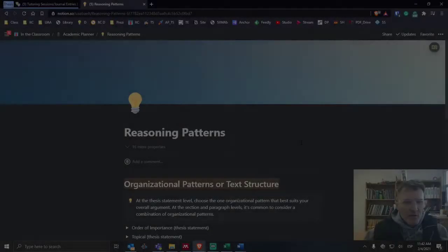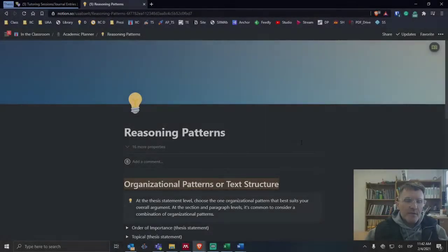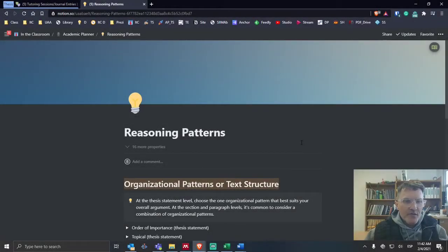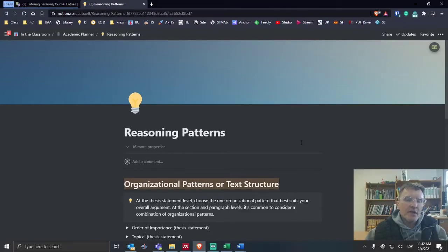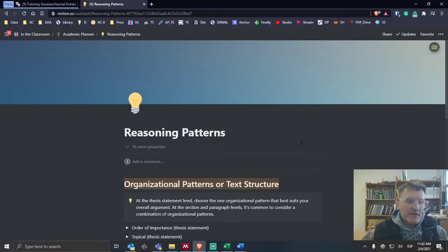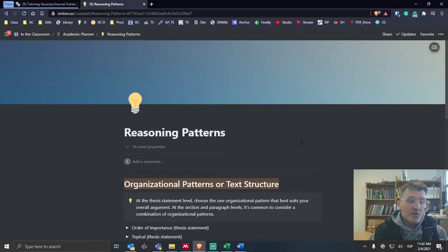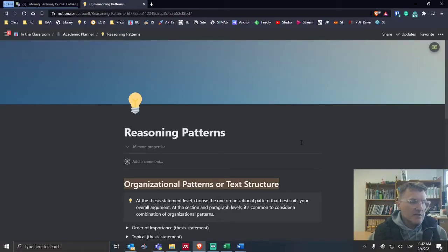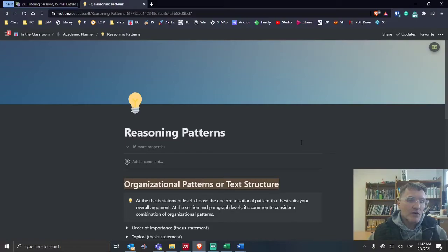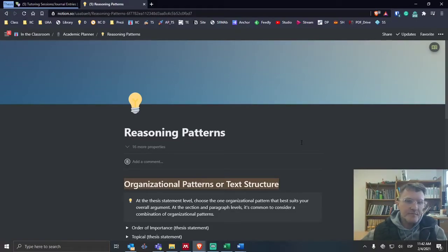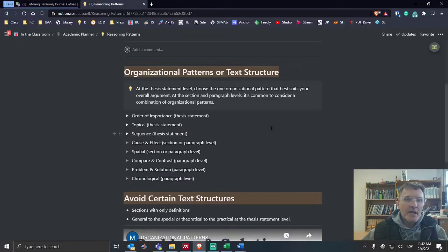For those of you who are taking thesis seminar, I wanted to spend a few minutes talking about reasoning patterns. As we are developing our literature review, we're thinking about how to align the thesis statement, specifically the list of reasons or the list of ways, and how we can bring that into the main sections of our literature review.